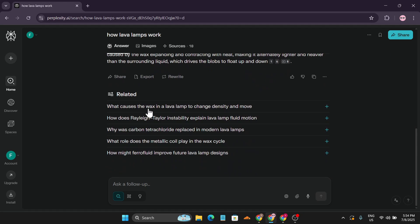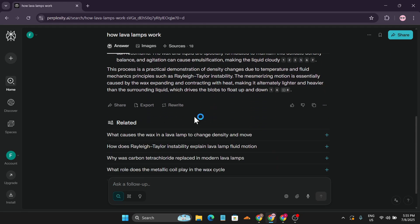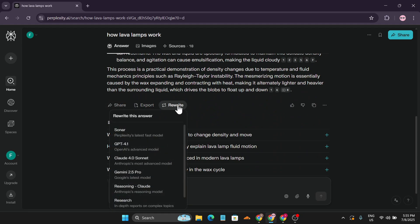Below the answer, Perplexity also provides related questions, like 'what causes the wax in a lava lamp to change?' If you're interested in a related question, you can just click the plus icon to explore it further. There are also options at the bottom to rewrite, share, and export.